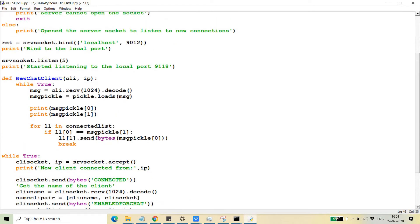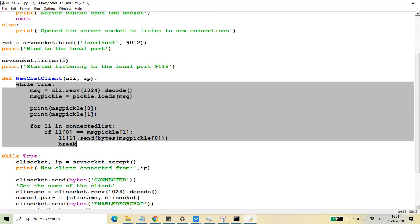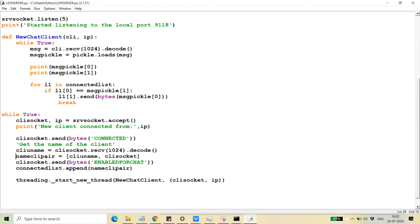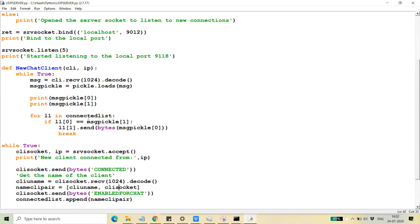In the new client thread, I'm running in a loop. The server is waiting for new messages that one client will send to another client. That message will contain two parts: the first part is the message itself, and the second part is the client socket of the other client. When I create the name-client pair, I'm storing the name as well as the socket used for communication.